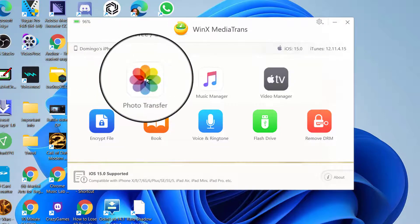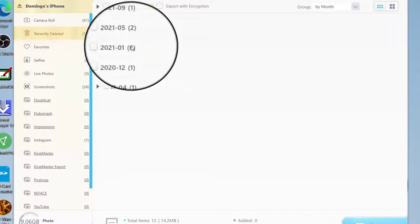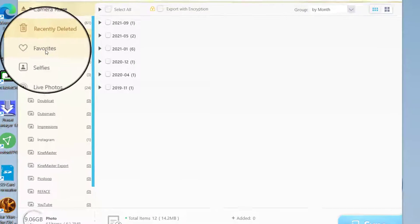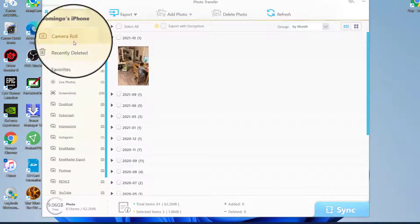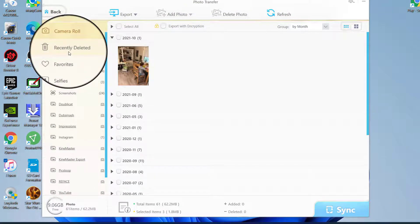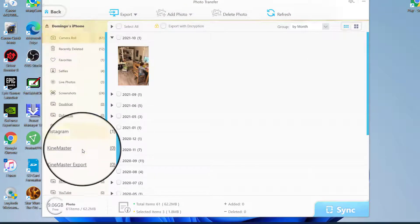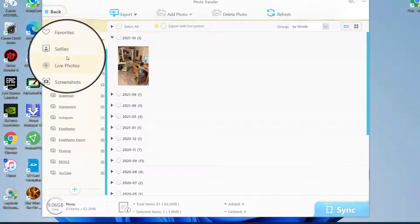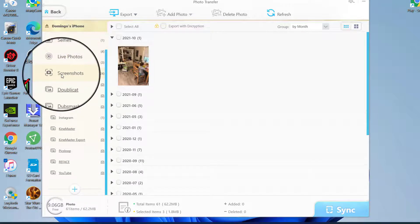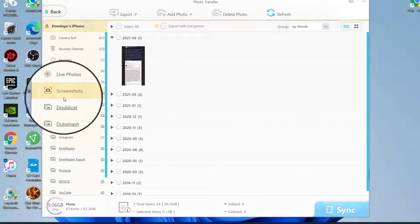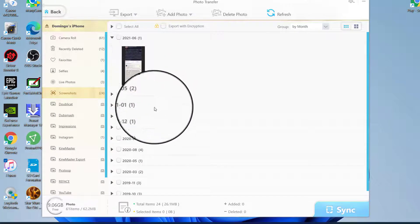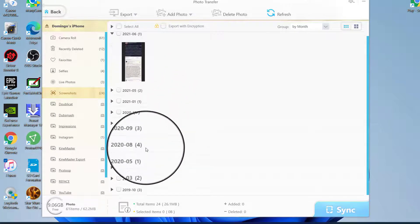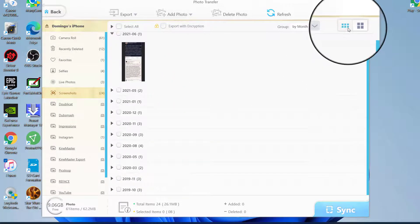We're going to go into Photo Transfer first, and it has all of your folders of your photos from Camera Roll to Recently Deleted all the way down to the folders that you have listed. It also shows Screenshots as well, and it categorizes them by year and date, and it shows them in these three sections.